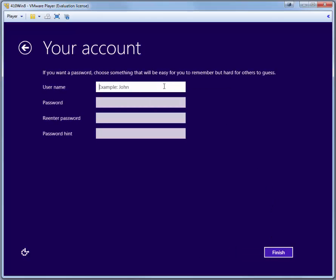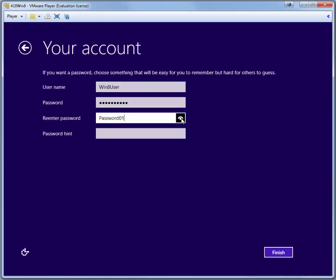For the user name, type Win8User. The password, Password01 with a capital P. For the password hint, you can just put like PW01 or something similar. And then click Finish.